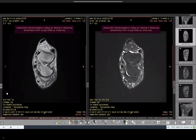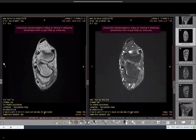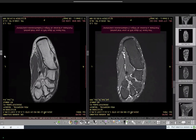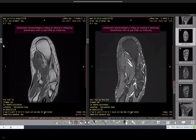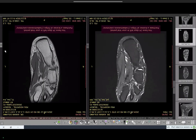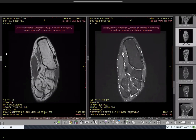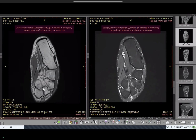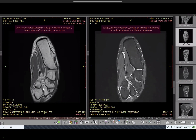Also identify the Lisfranc ligament here — attaching the medial cuneiform bone to the base of the second metatarsal. This is the dorsal Lisfranc ligament.